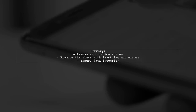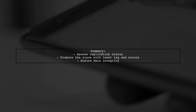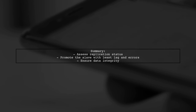In summary, always assess the replication status and data integrity before promoting a slave to master. This ensures minimal data loss and maintains system stability.